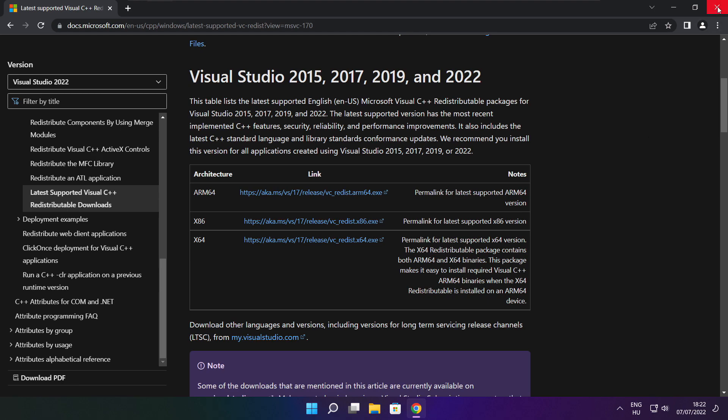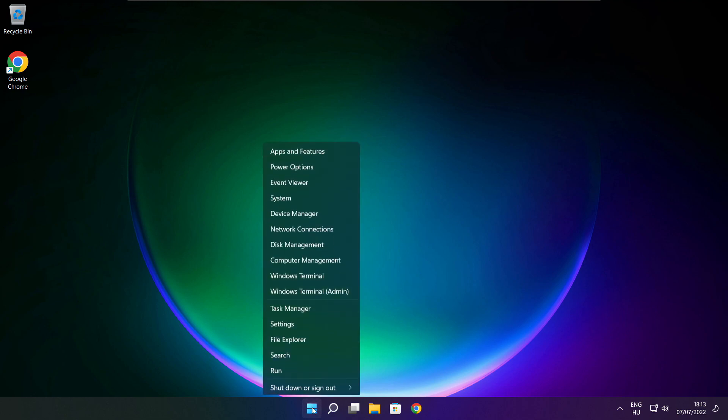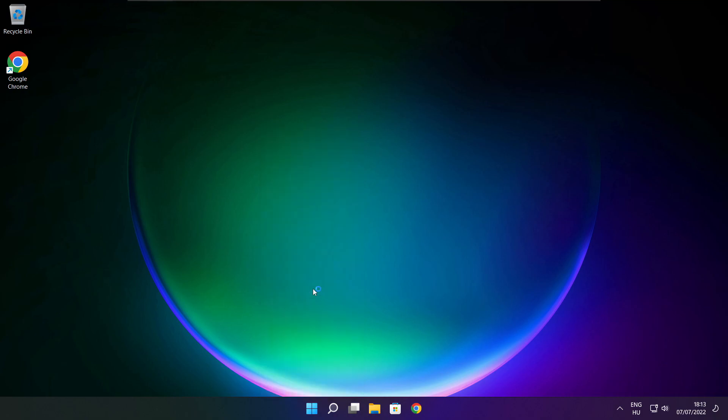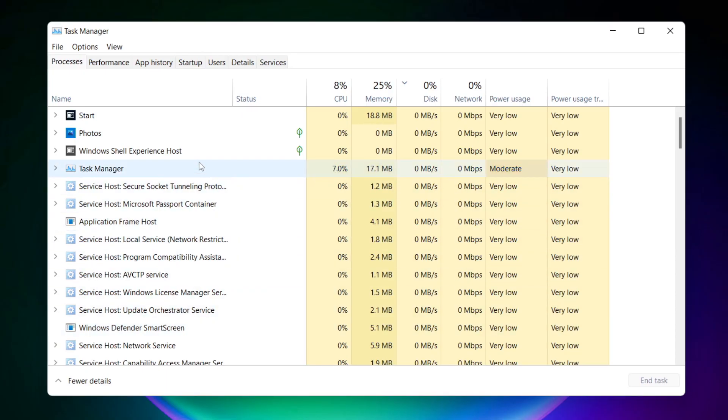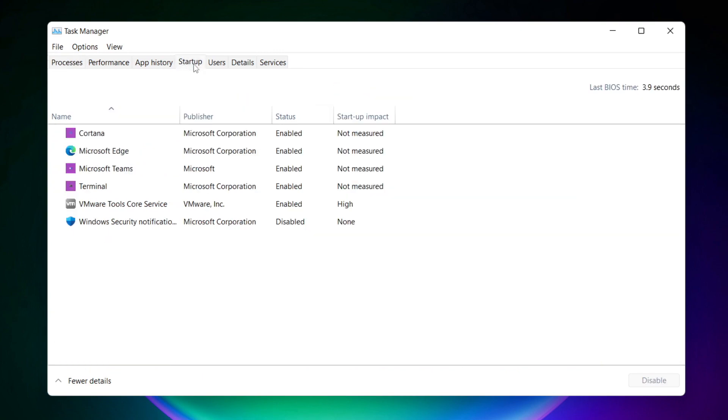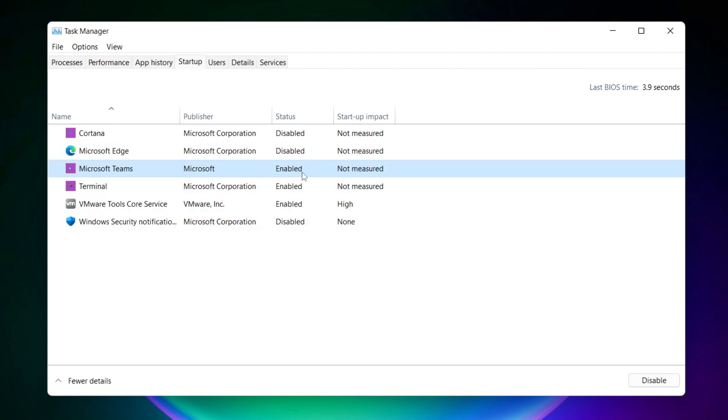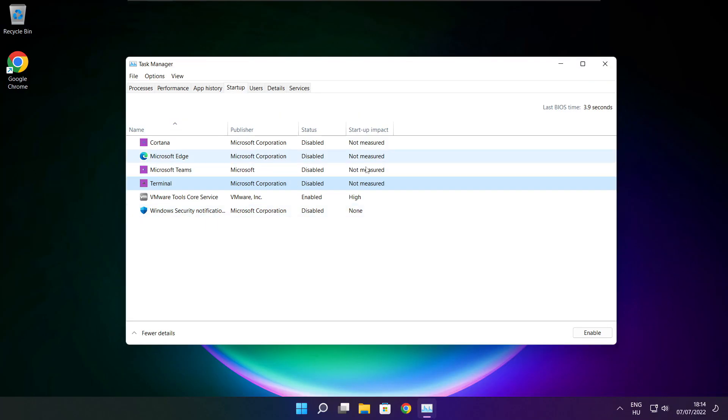Close the internet browser. Right click the start menu and open task manager. Click startup and disable not used applications. Close the window.